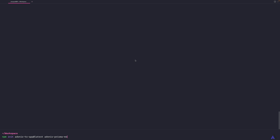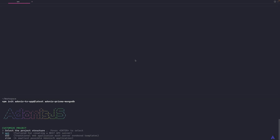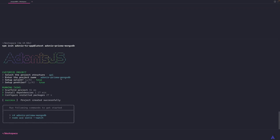Let's start by creating a new Adonis application: npm init adonis ts app at latest. I'm going to call the app adonis-prisma-mongodb. Then I'll select API. The name will be the same. Yes, I want to set up ESLint as well as Prettier. So that is done. I'm going to cd into the project.